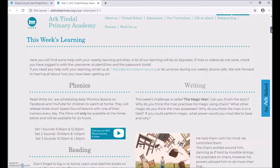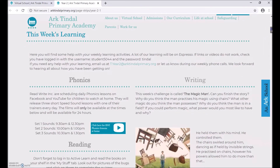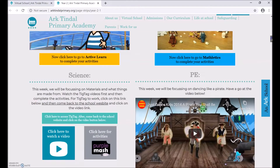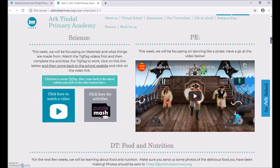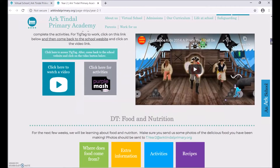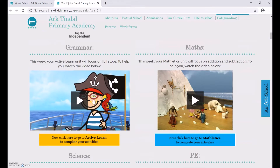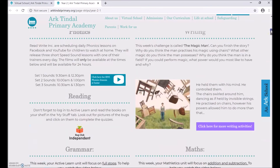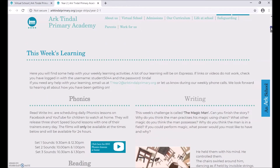You will see there are a number of different subjects. If your subject has a video with it, please make sure you watch the video first before clicking the link to complete your activities, as this will support you with your learning. Make sure you check the rest of your year group's web page as there are lots of useful things on here, such as your knowledge organisers, spelling lists and links to other websites that will support you with your learning.